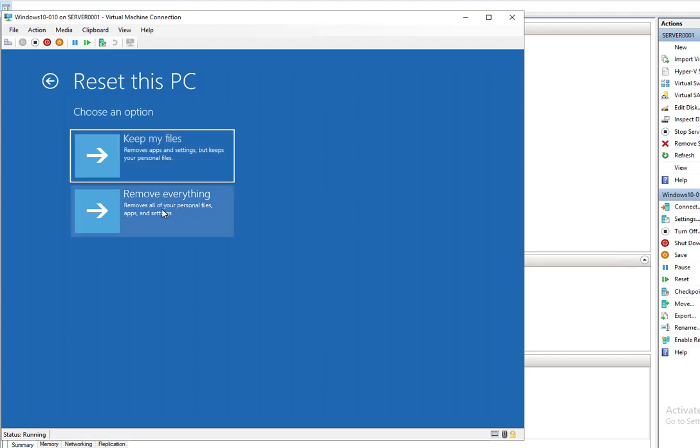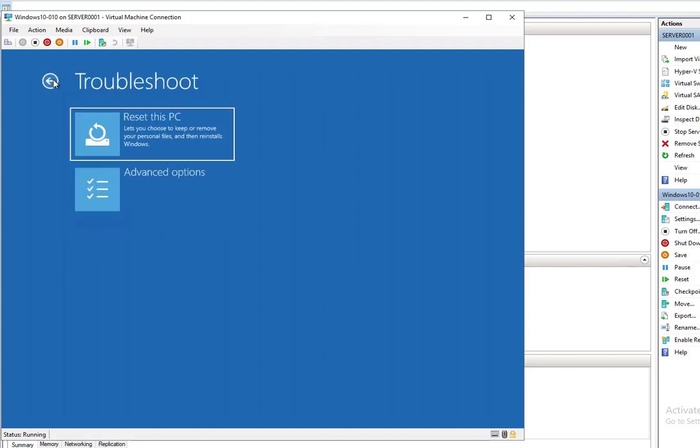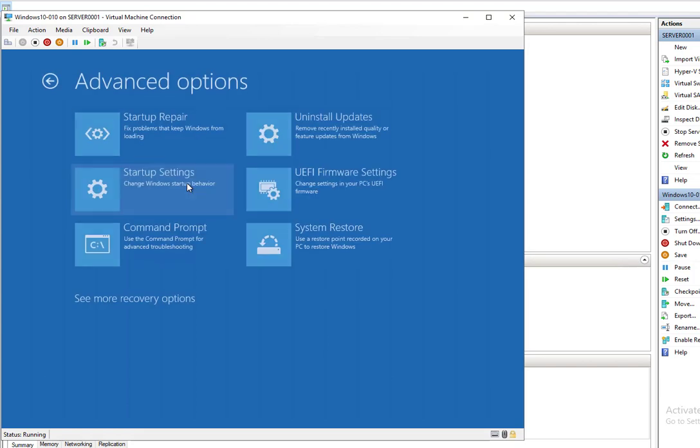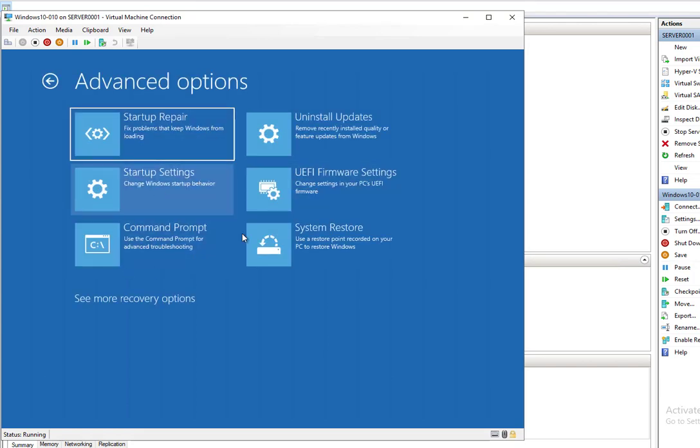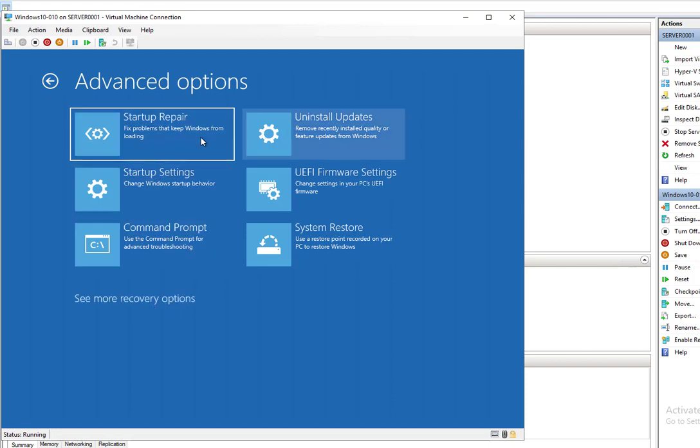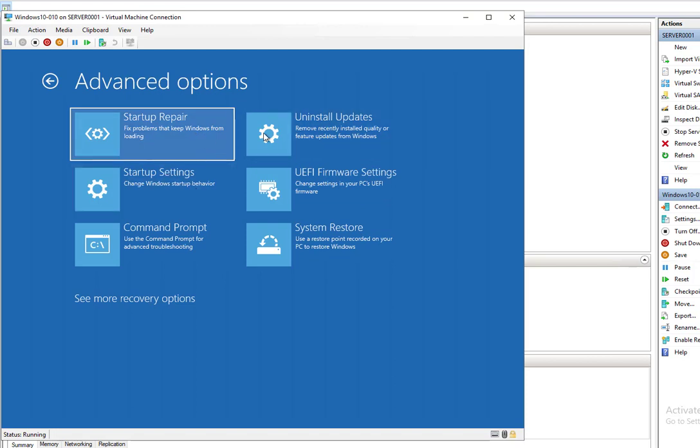The second option is Remove Everything. Now let's go back. If you go to Advanced Options, there are more options available for you to choose. But it doesn't do you any good if you don't know the password.